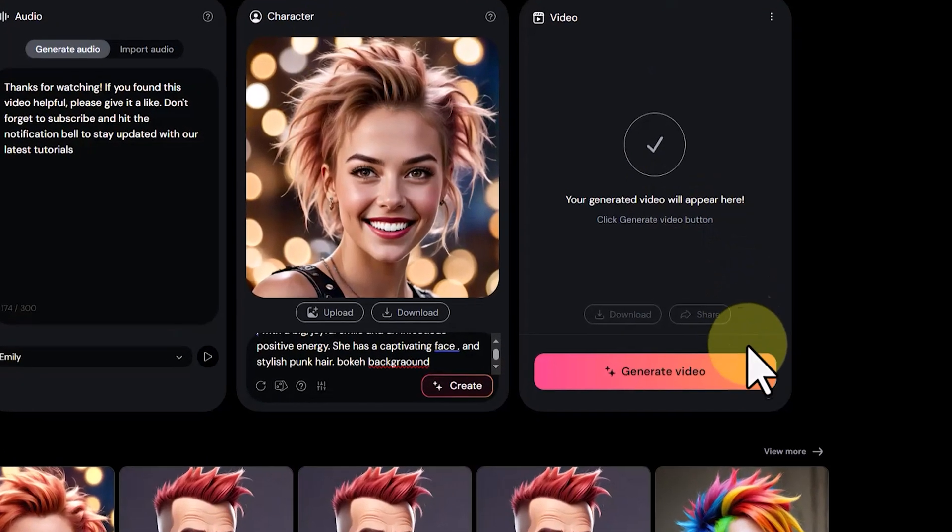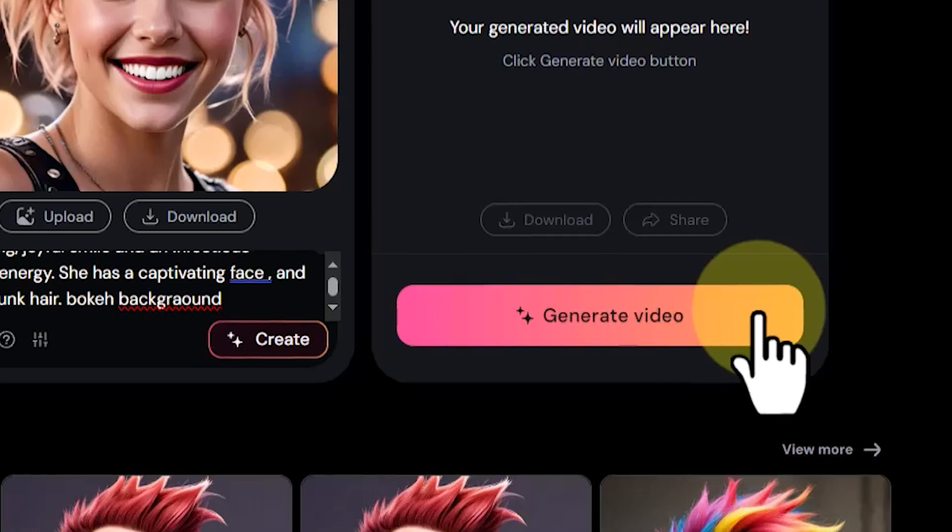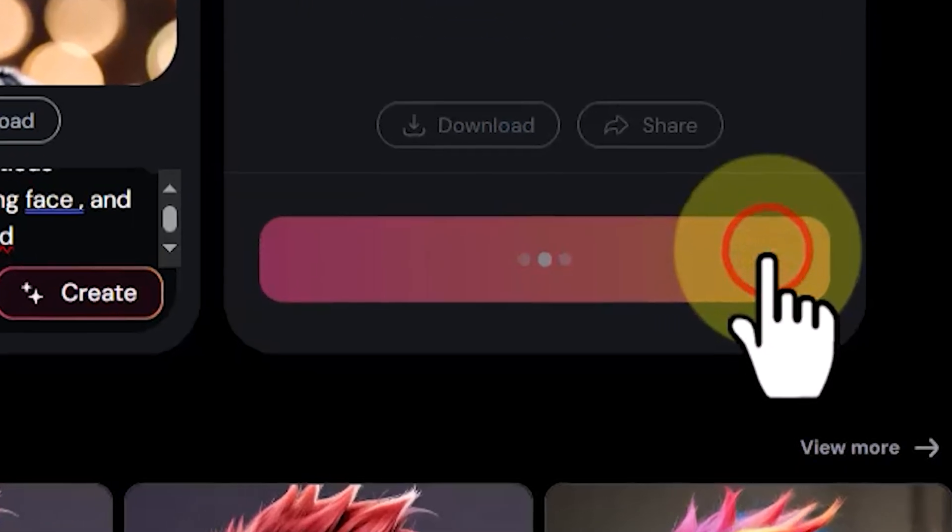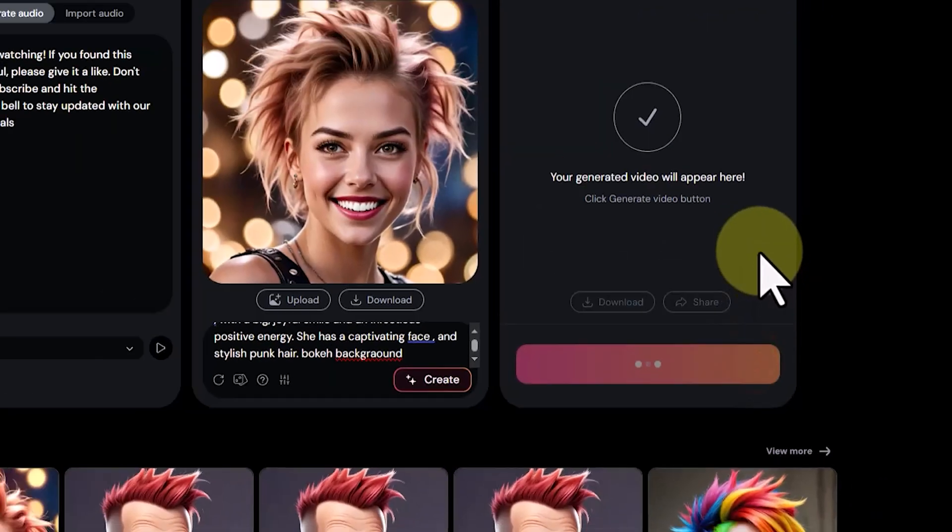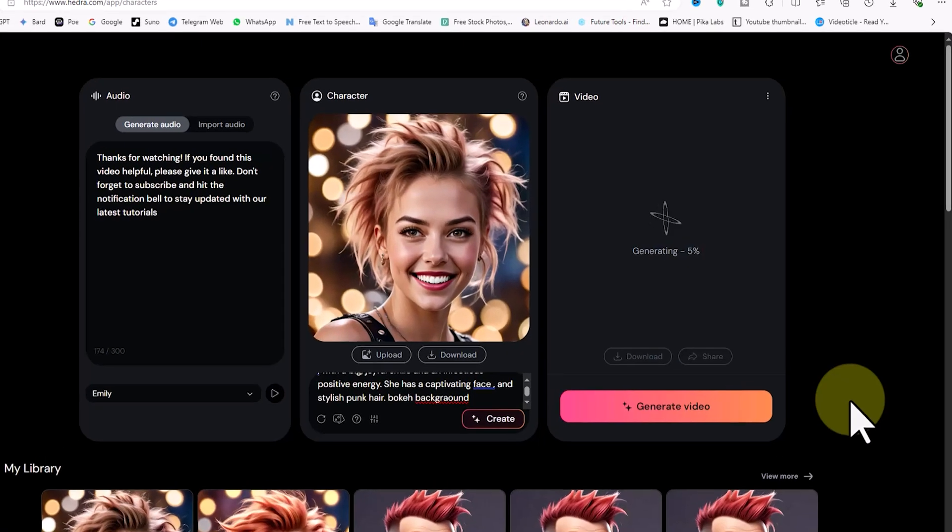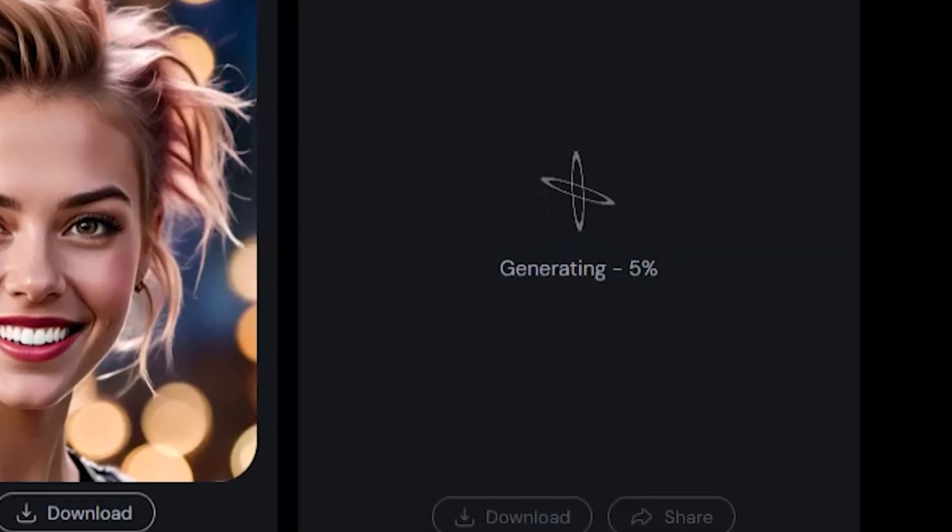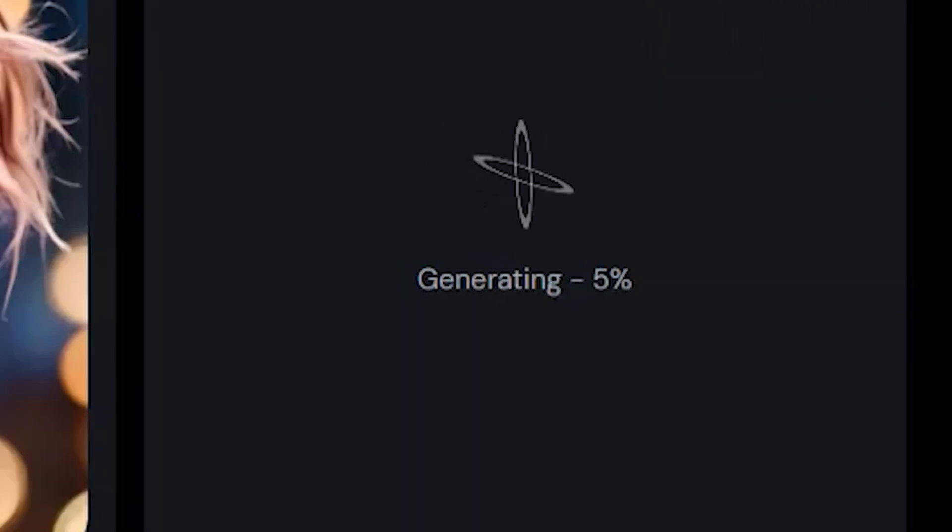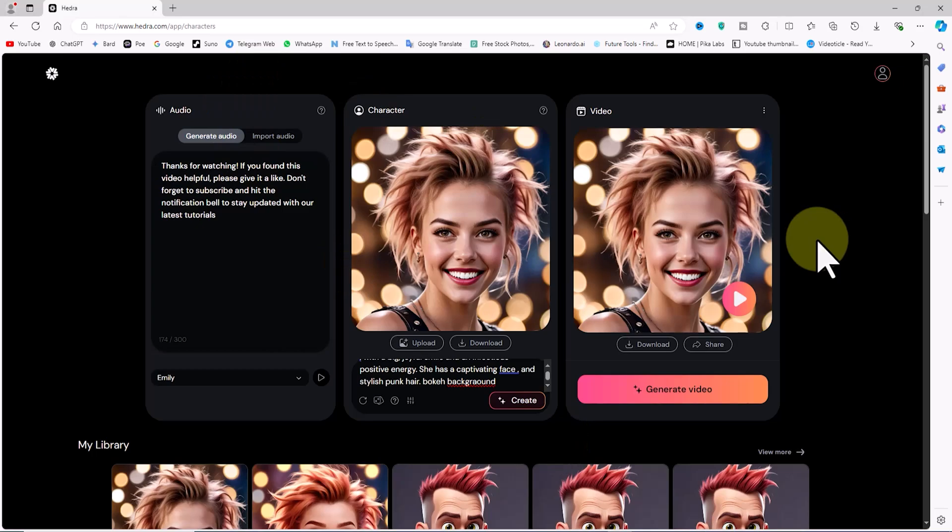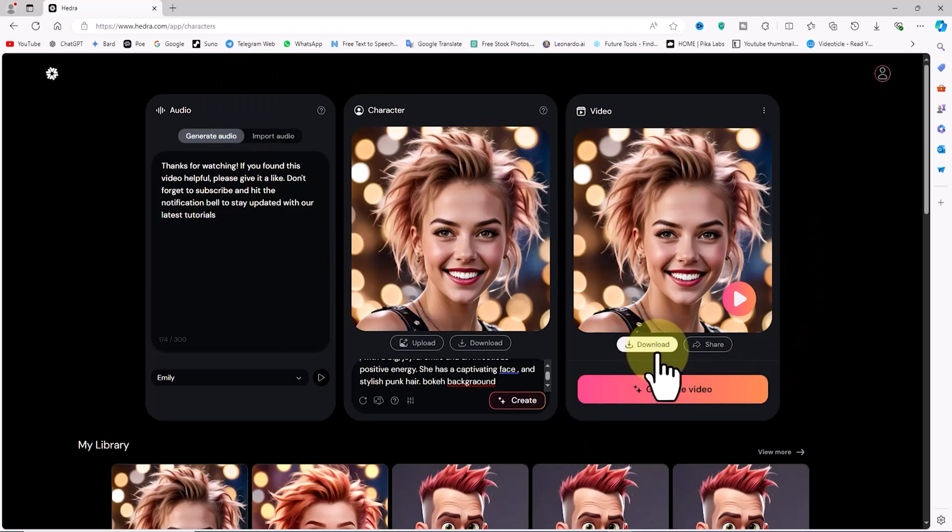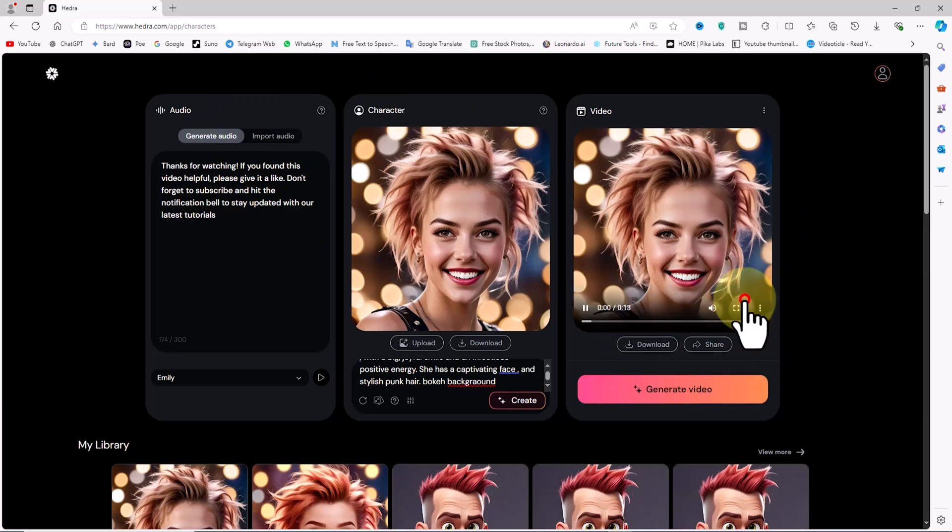As before, in the Video panel, click on Generate Video. Our request enters the queue. After a short time, the video is ready. This time, the avatar is entirely realistic. Play the video.